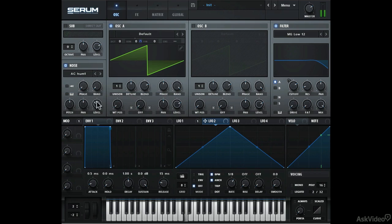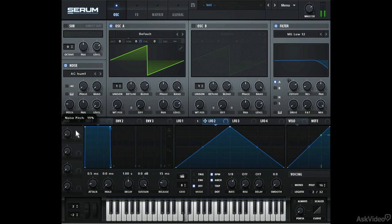If you don't want to hear it, you can just bring down the level. And it will still work as a modulator. Bring down the pitch. Now you can hear the individual steps. Pretty cool how this works.